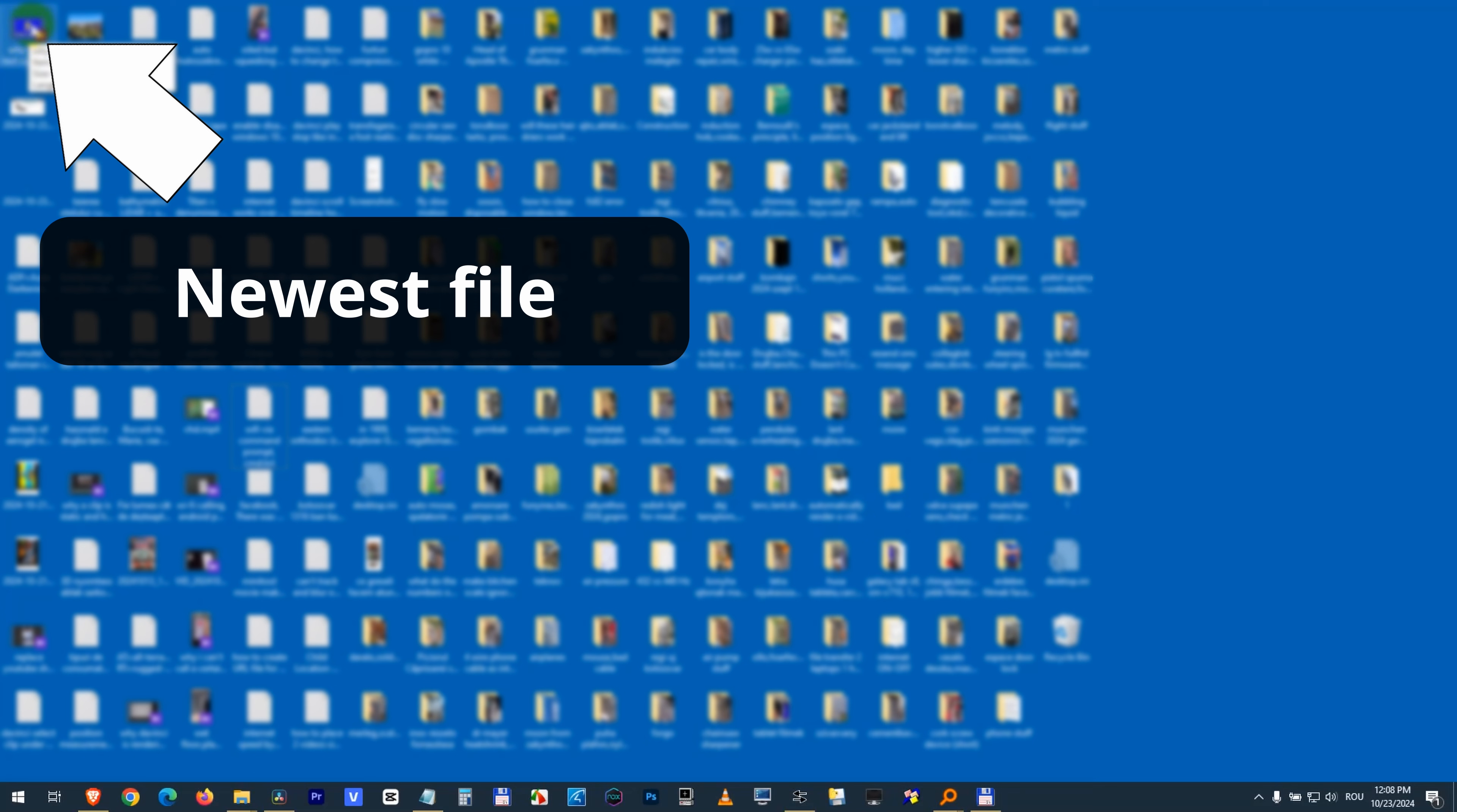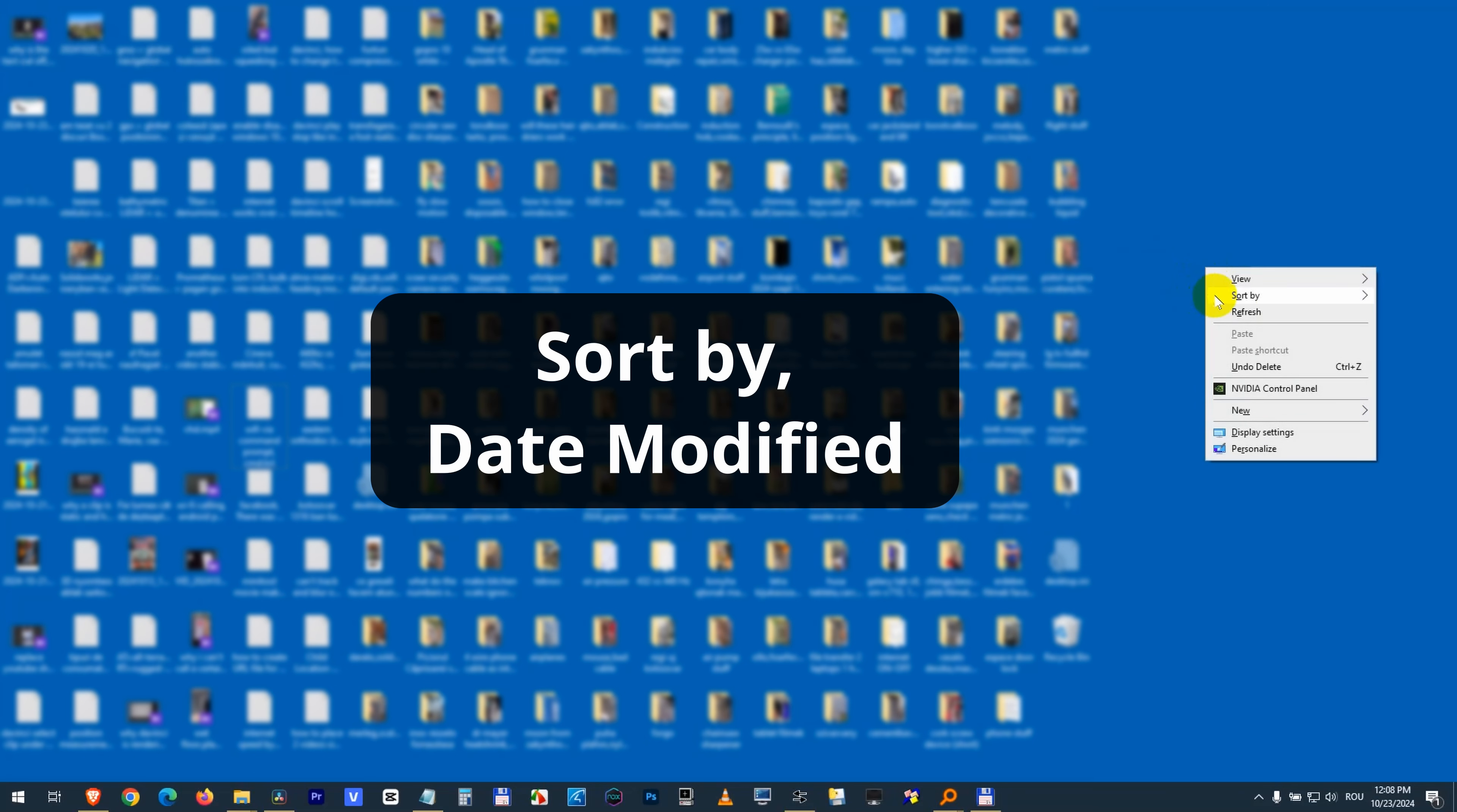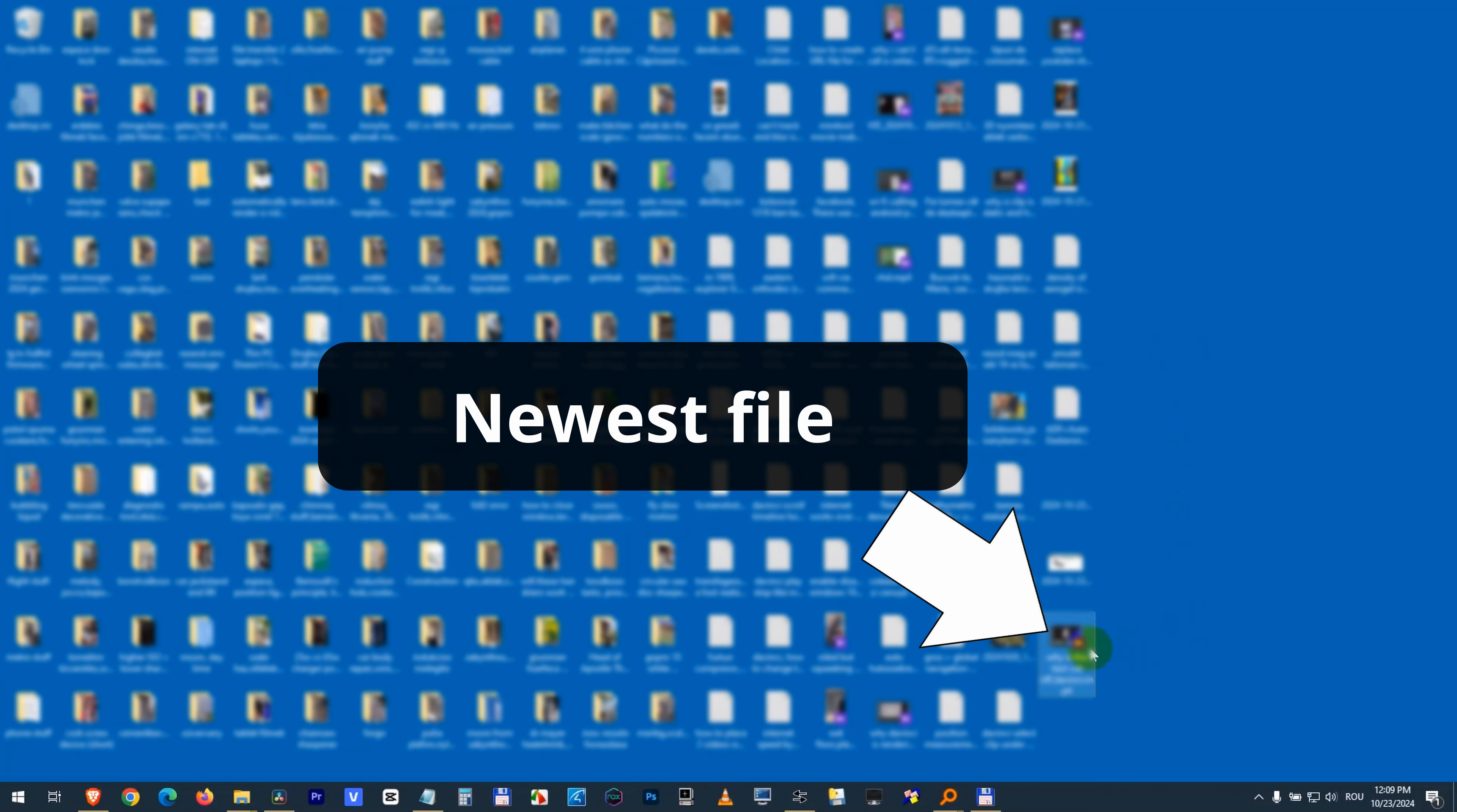Or just do it again, sort by date modified, and now the newest file will be here at the end. Date modified, and now that's the file that I just created.